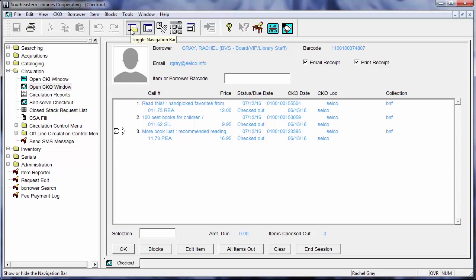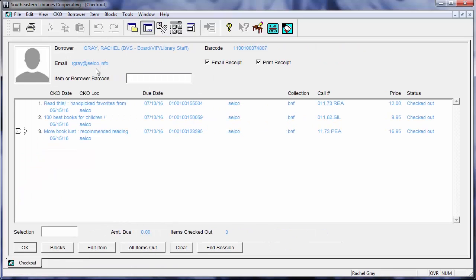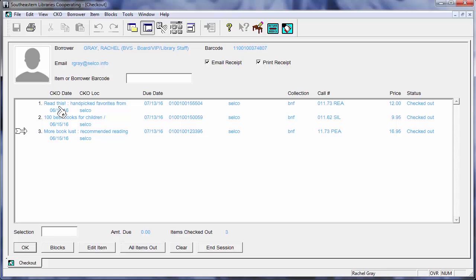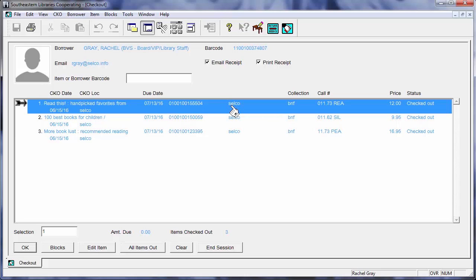I am going to go ahead and close my navigation bar on the side just so I've got a little bit more room in my field here, my workspace, so I can show you what I'm looking at. So the first thing we have of course is the title of the book that's been checked out, its due date, barcode, where it is from. So if I was borrowing a book from Red Wing that would be RW or as you can see here these are all from Selco. The collection code here is BNF, book nonfiction.